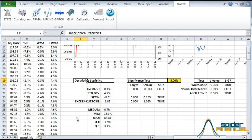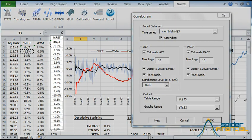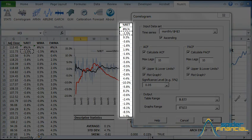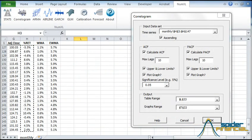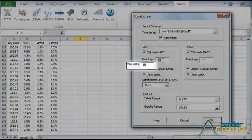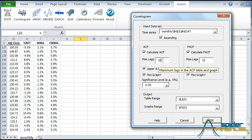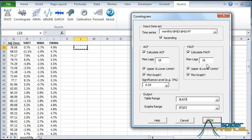Now we need to compute and plot the autocorrelation and partial autocorrelation in an effort to find the proper model. Select the cell where you'd like the output table to be displayed, and then click the Correlogram icon. Select the monthly returns time series as the input data. Now change your max lags to 18 for the ACF, and for the PACF. Accept the default values for the remaining options, and then hit OK.